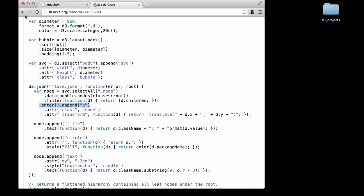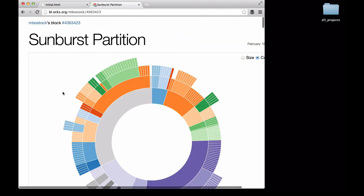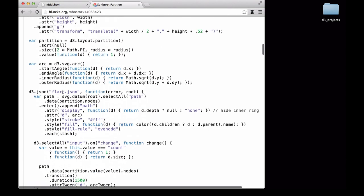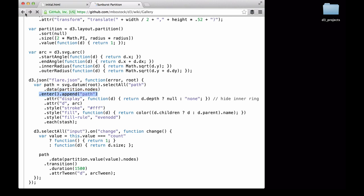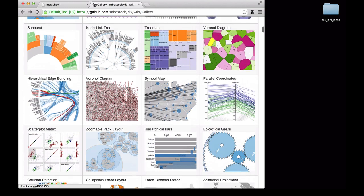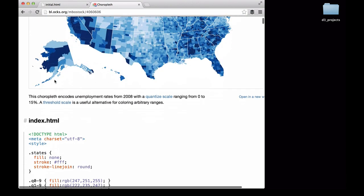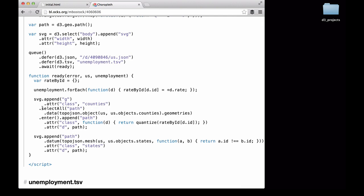We go back and look at a different type of graph — the sunburst graph. We scroll down to look at the D3 code. Again, we see the selectAll, data, enter, and append pattern. Next, we look at a choropleth map. We scroll down the page and again we see the same pattern: select, data, enter, and append.